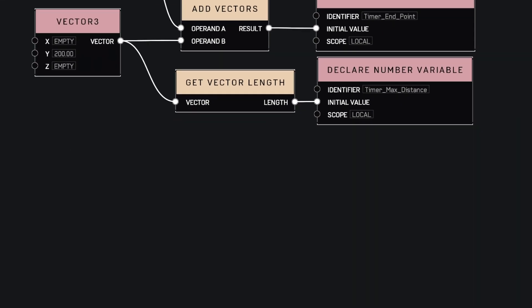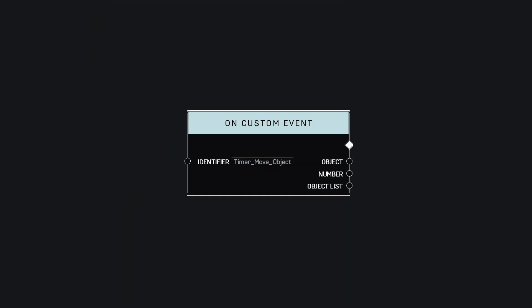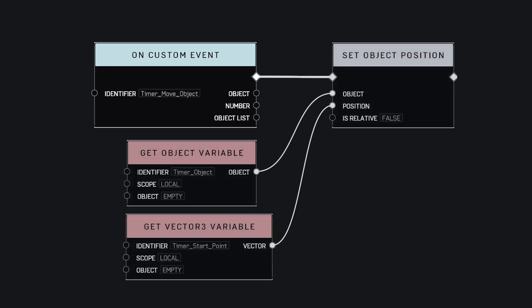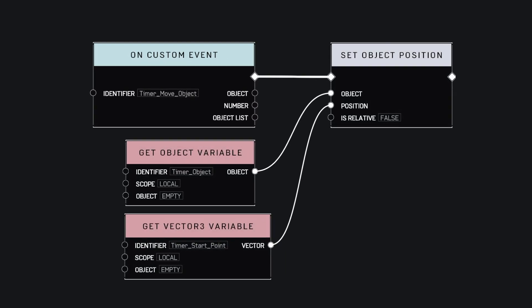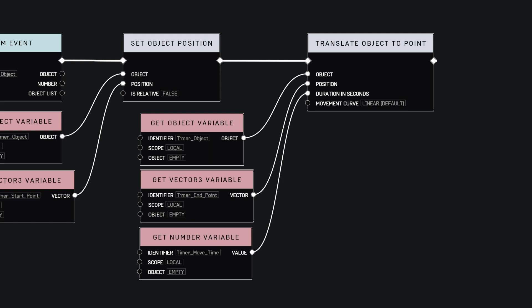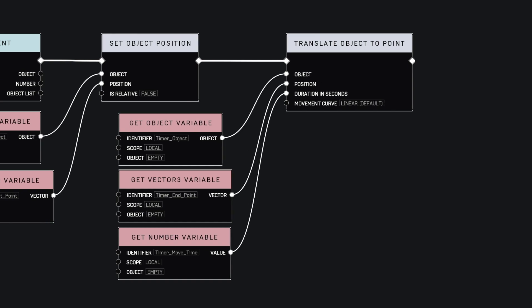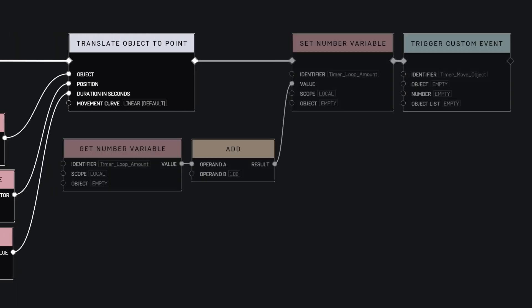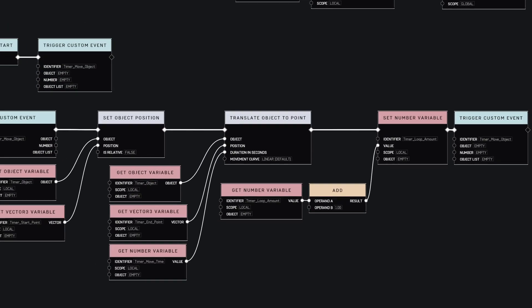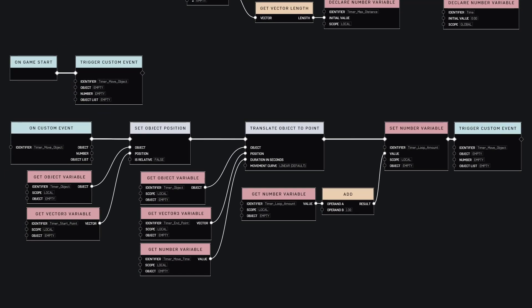Let's make the event that will move the object in a loop. We first start by setting the object to the starting point. Then we will use the translate object to point node to move slowly the block to the endpoint. This node will pause the execution of the event until the block reaches its destination. Once the block reached the endpoint, we increase the loop counter and we trigger again the event, making it an infinite loop. When the game starts, we trigger once this event.